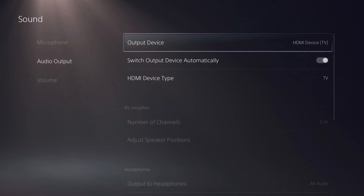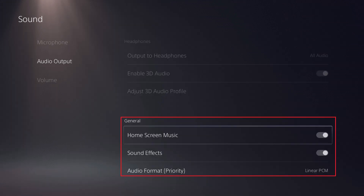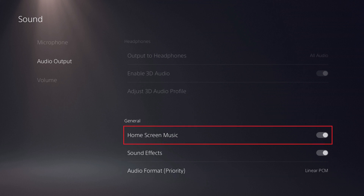Step 2: Choose Audio Output in the menu on the left side of the screen, and then scroll down the menu on the right side of the screen until you arrive at the General section. Step 3: Click to disable home screen music.